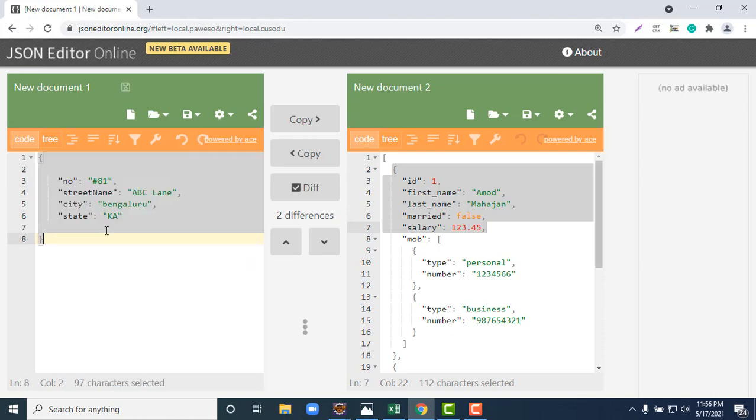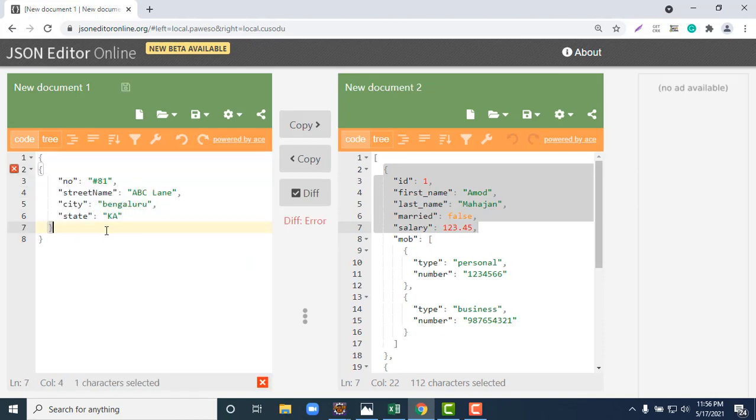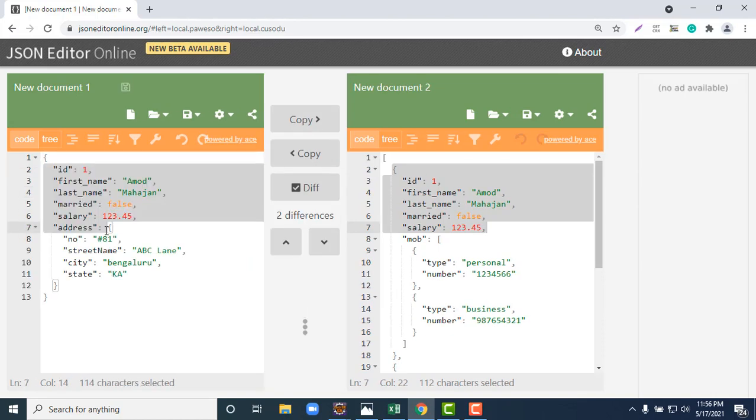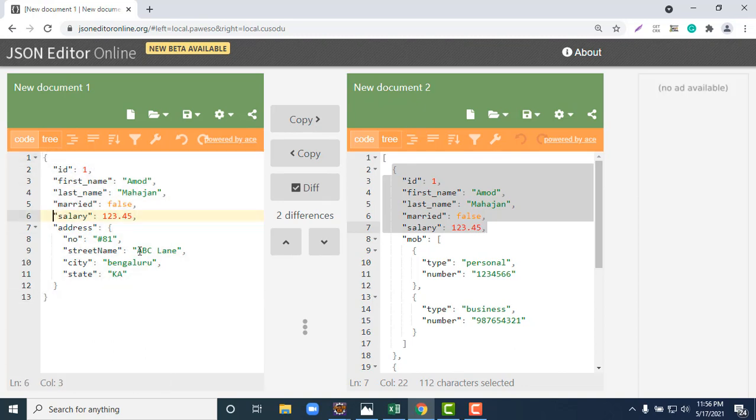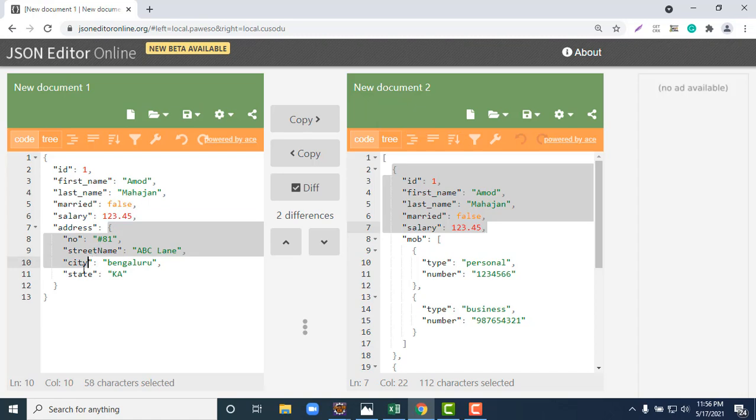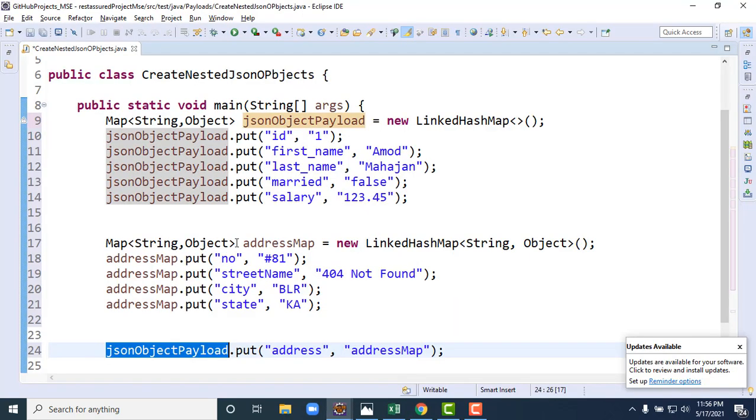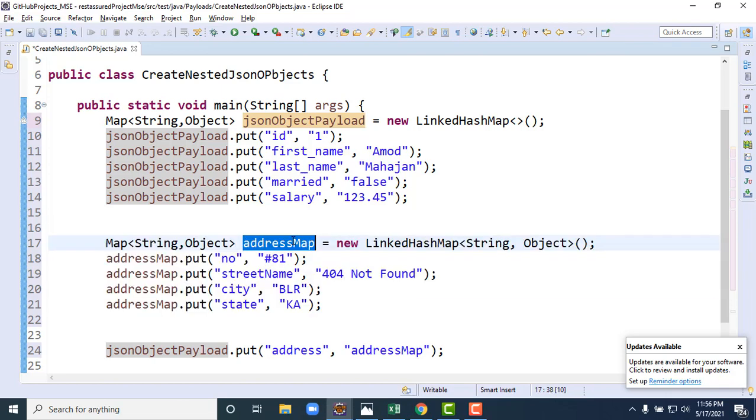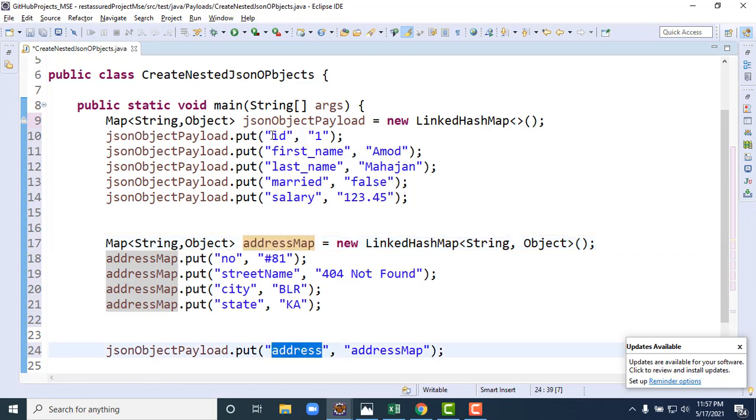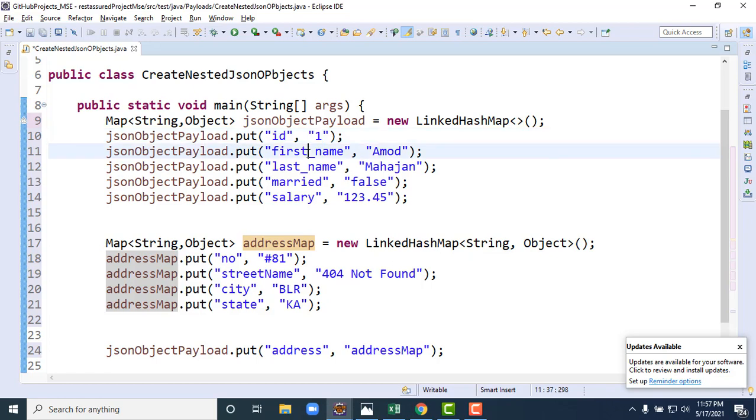Here what I did, we have simply created a simple JSON object. And this address map will go as value to address key of the JSON object payload. So this is called parent JSON object. For this JSON object we can create using a map. And this map, this will go as value to address. Like for id we have integer, for first name string. Similarly for address we have another JSON object. That means we have another map.